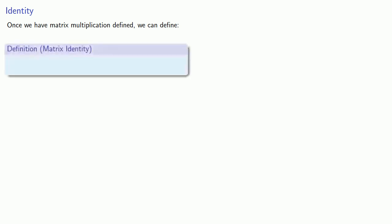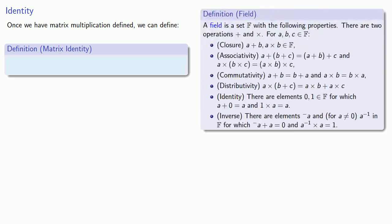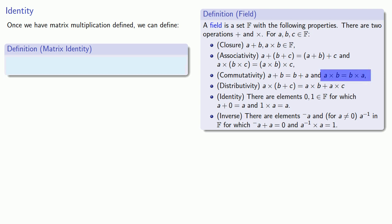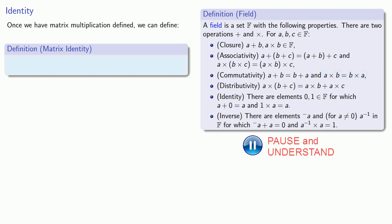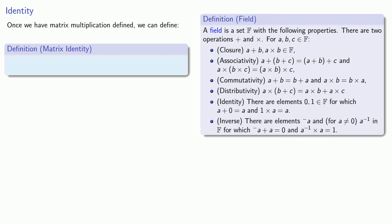Mathematicians like to recycle concepts. So our definition of identity comes right from the definition of field, where we had a multiplicative identity where 1 times A gave us A. Since the multiplication operation in a field is commutative, that also means that A times 1 will be equal to A. And so that suggests the following definition for matrix identity.